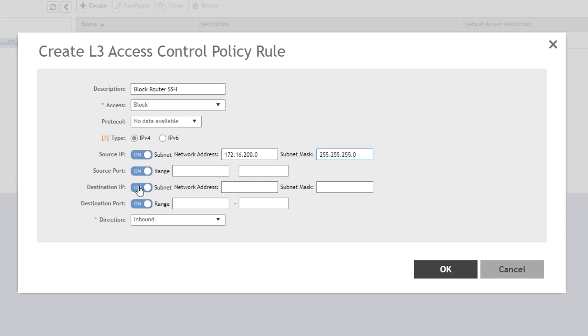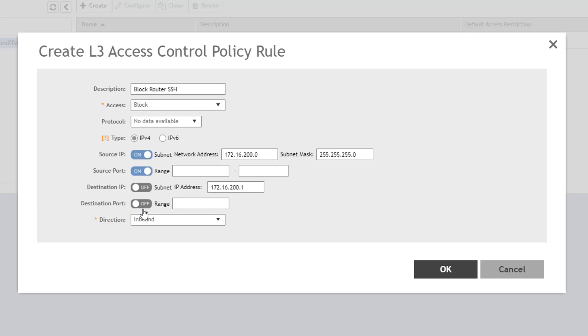And since the destination is the wireless LAN subnet router or a single host IP address, I will toggle the switch to OFF and enter the router's IP address in the single field available. And since I'm blocking SSH, I'll toggle the switch to OFF and enter the SSH TCP port number, which is 22.